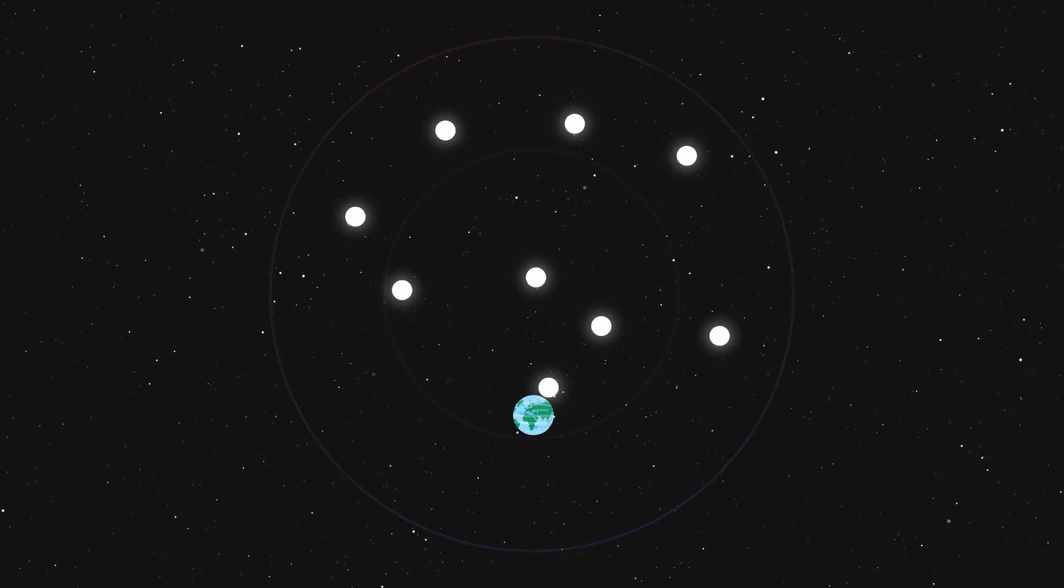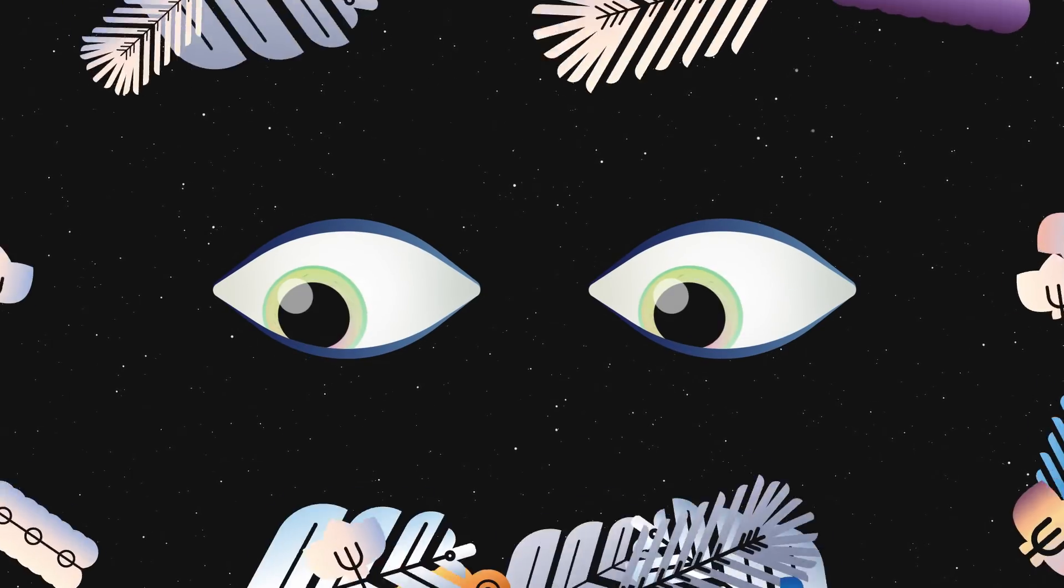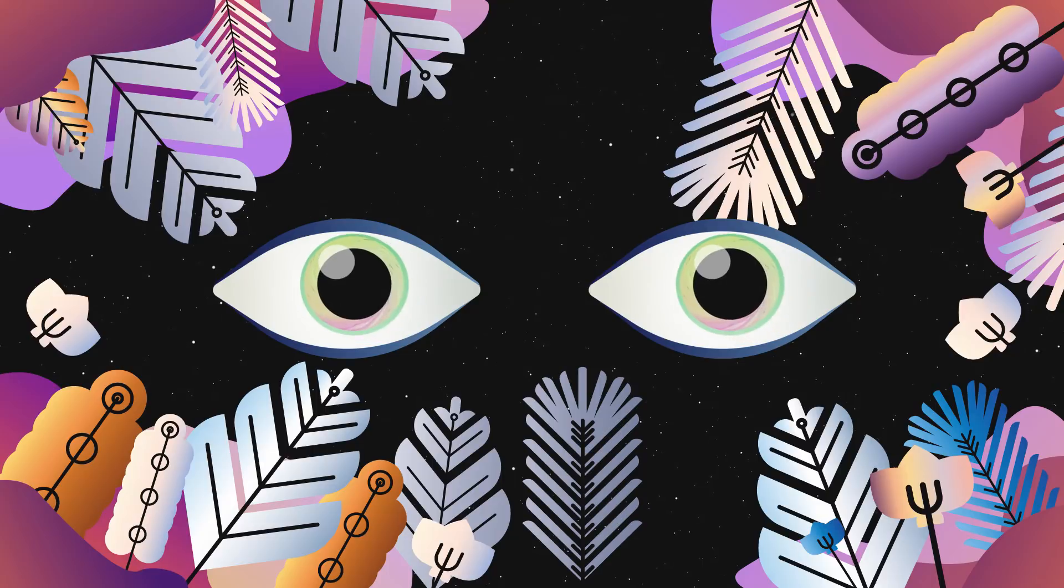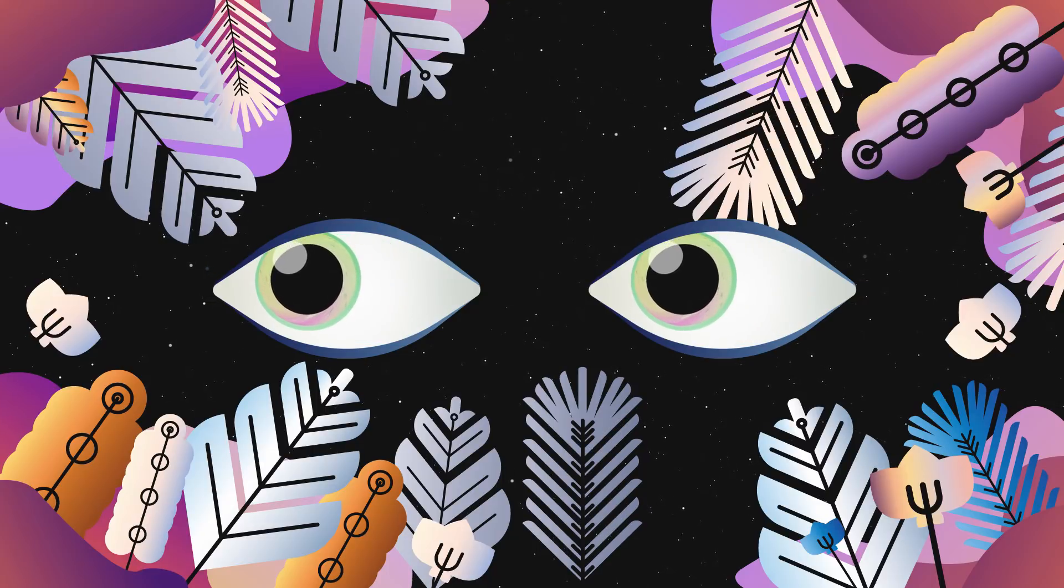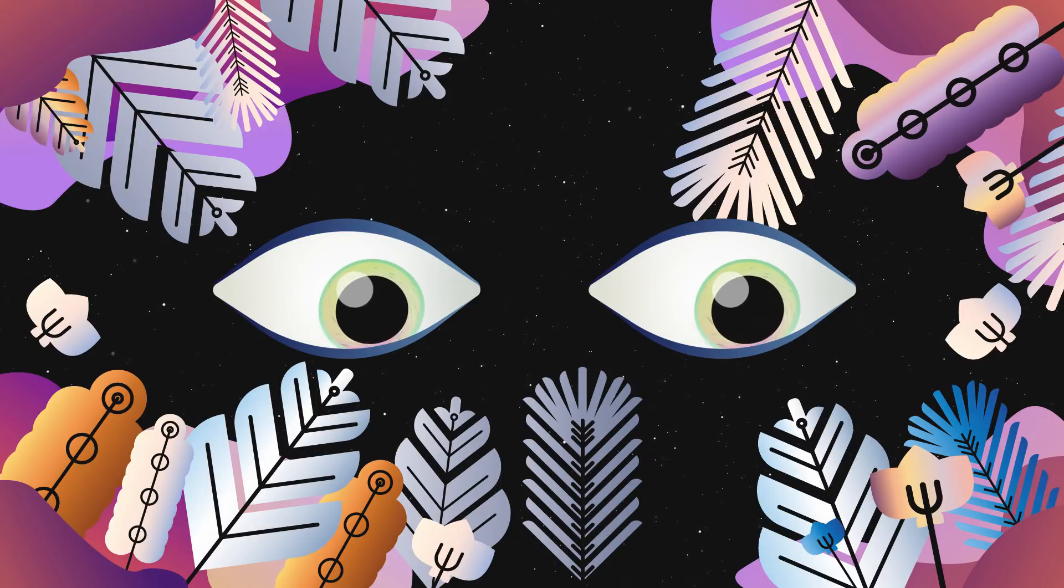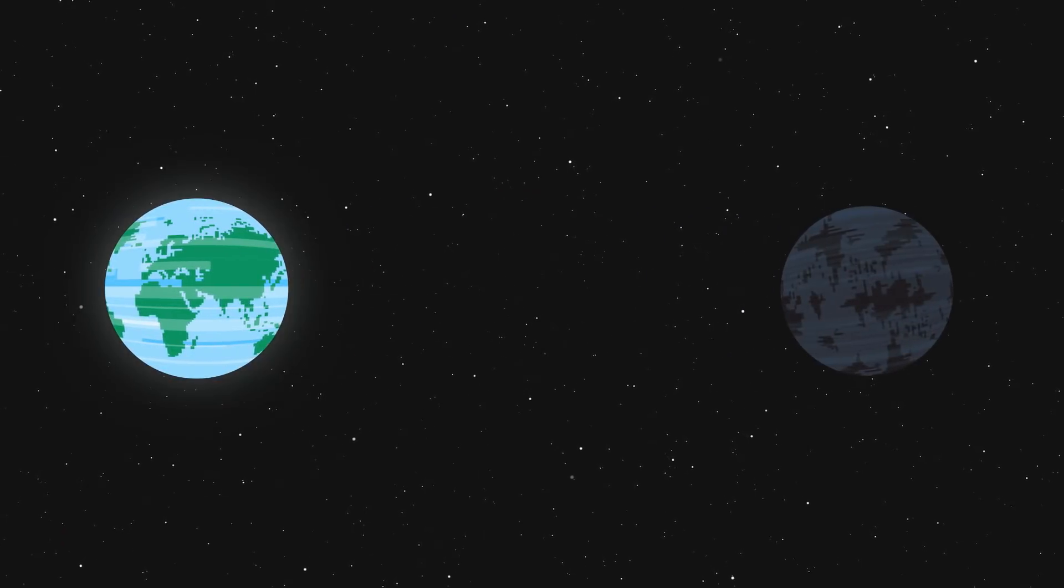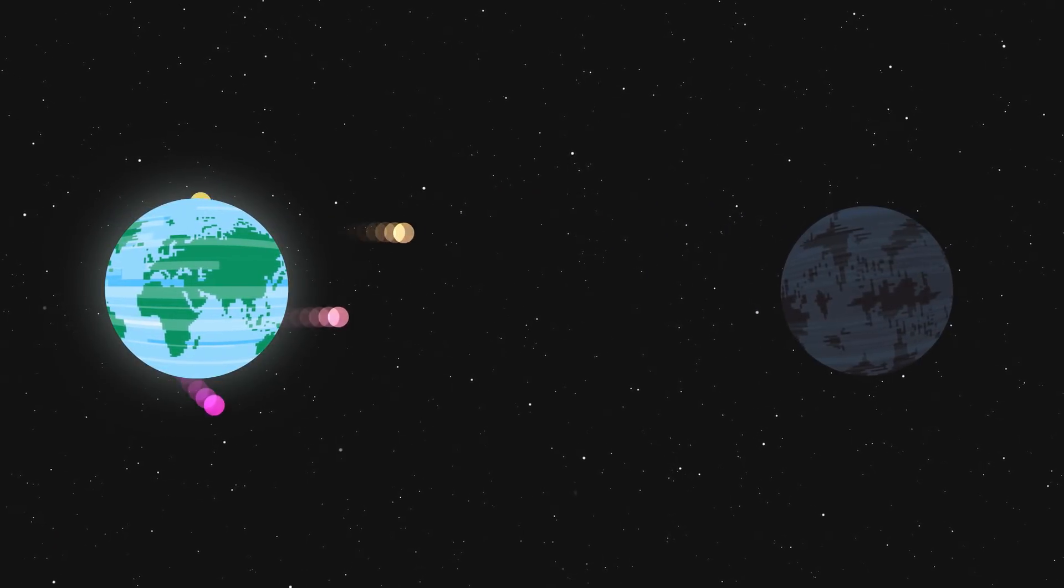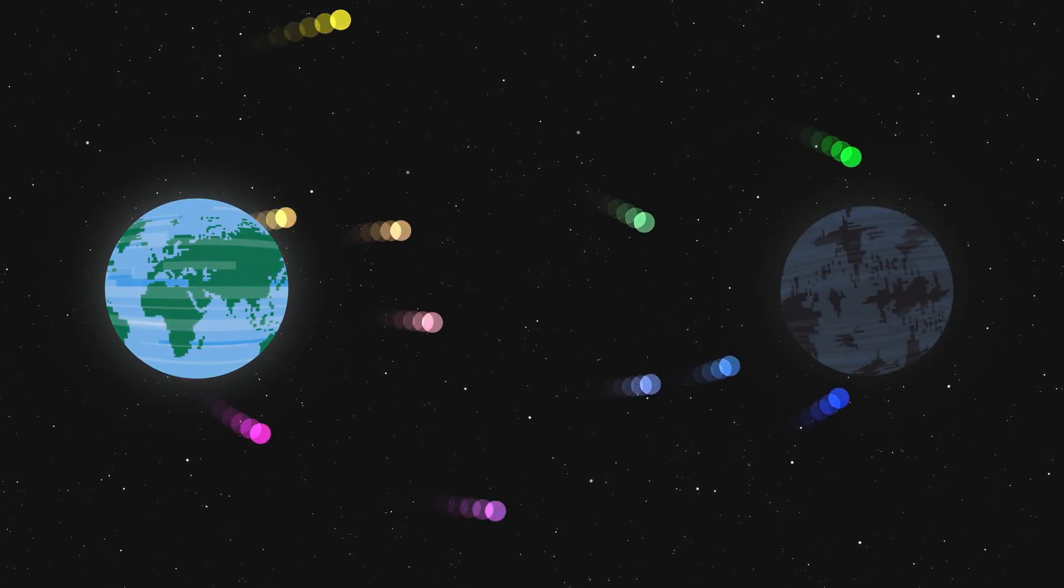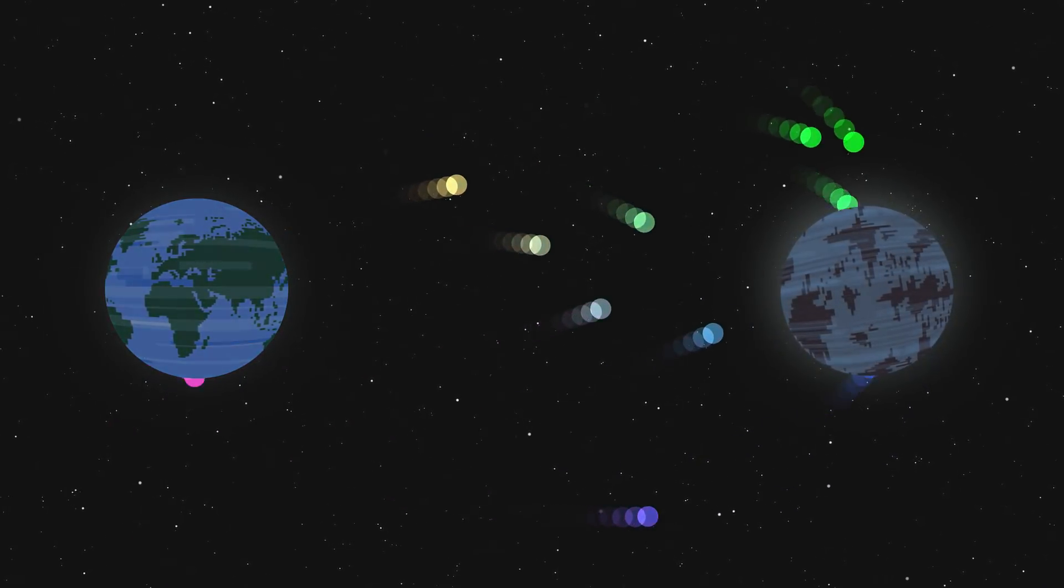But where next? Our species has evolved to live on Earth, so our new home must be very similar.